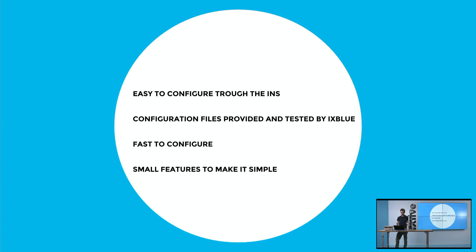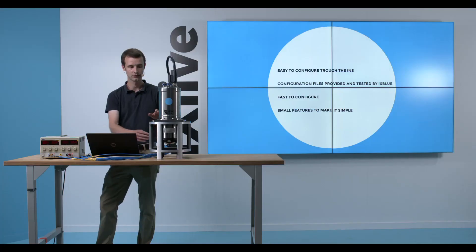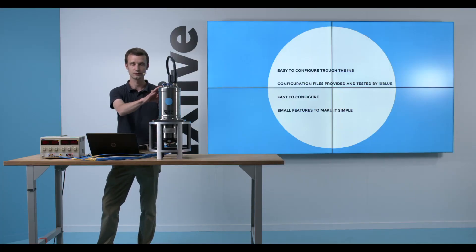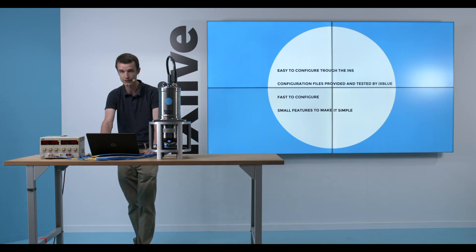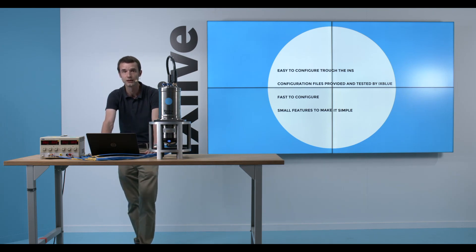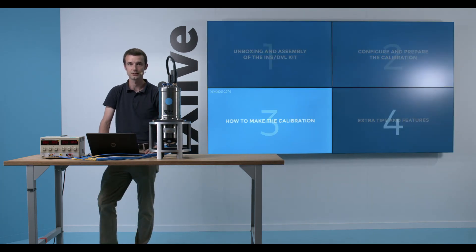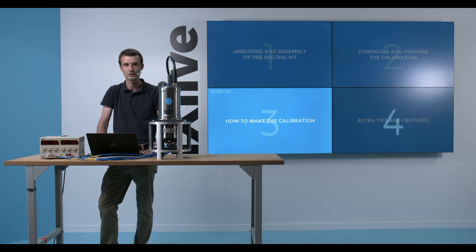And of course, we've seen a bunch of small features to make it very simple. In particular, the external sensor panel that allows you to have a direct view of the interface sensors to the INS unit. Thanks for watching this tutorial video and see you soon for the next video session that will be the calibration at sea.